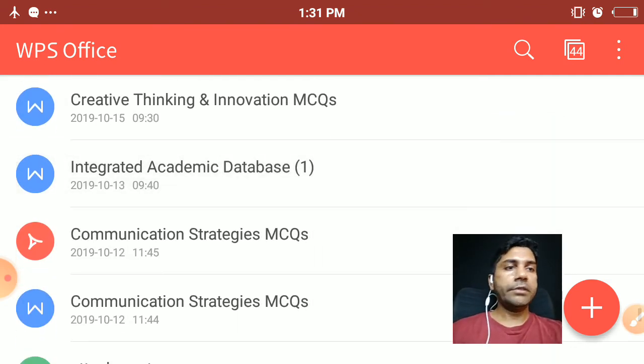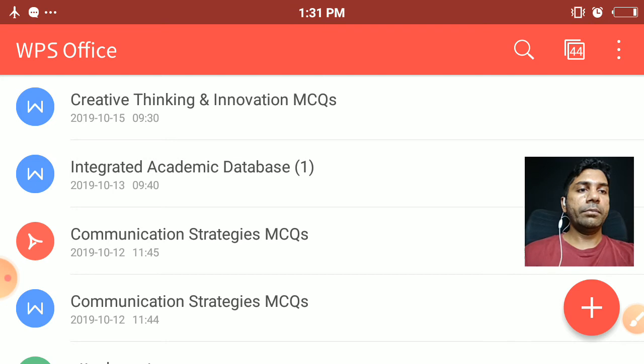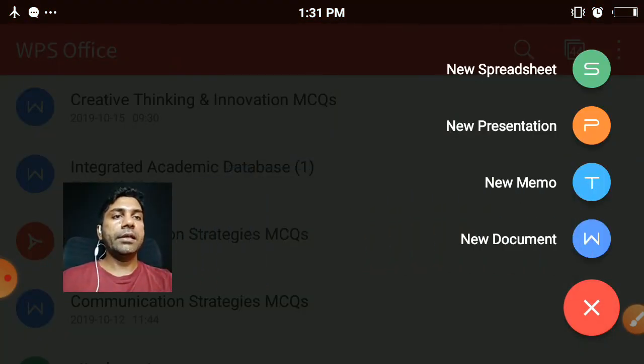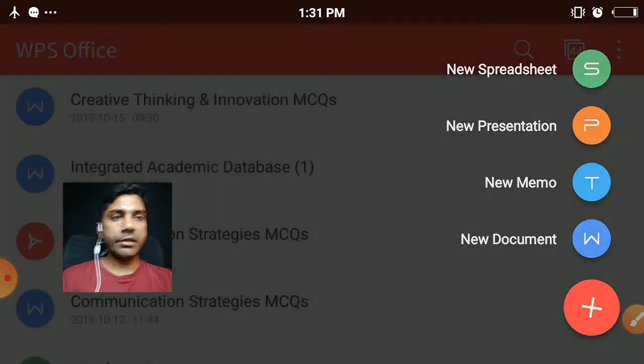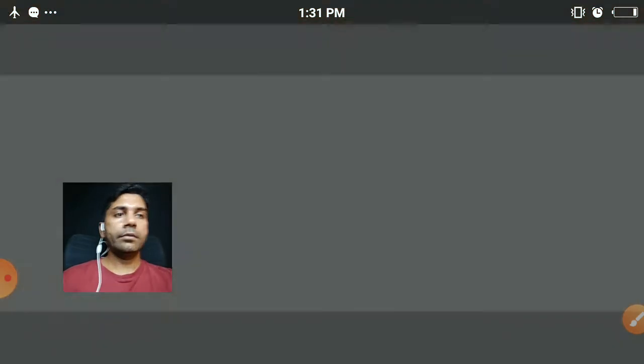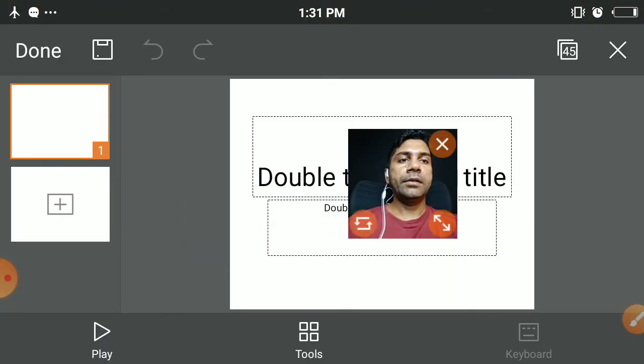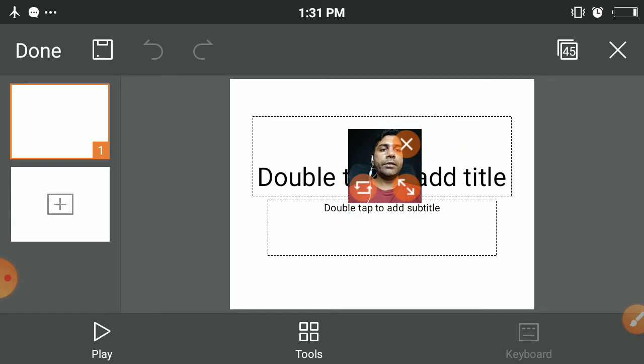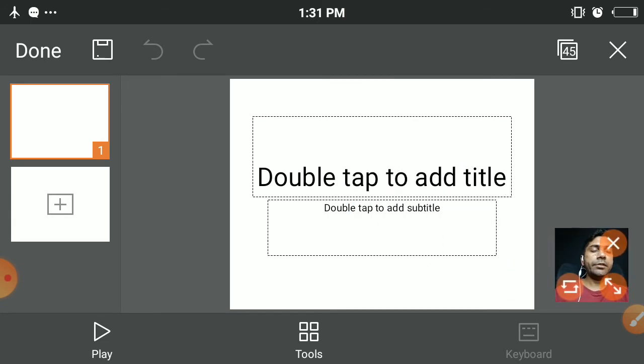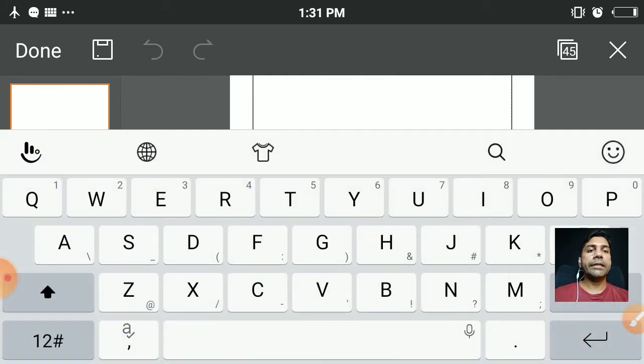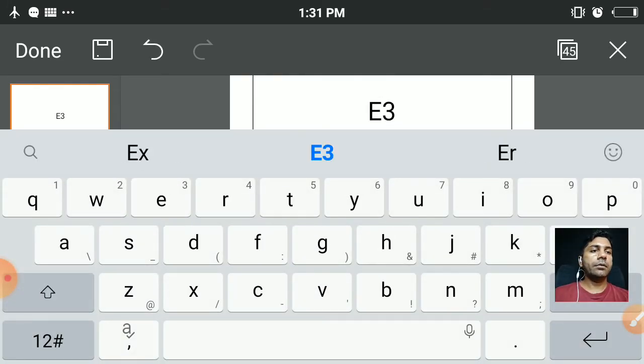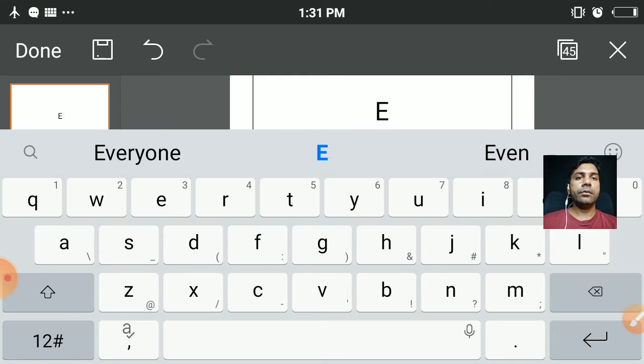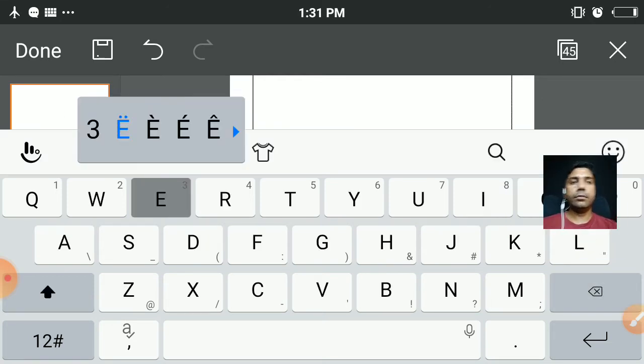You can import different PowerPoint from your documents, or else please push the plus button and you can see new spreadsheet, new presentation, new memo, etc. You can make a presentation by clicking the presentation button.